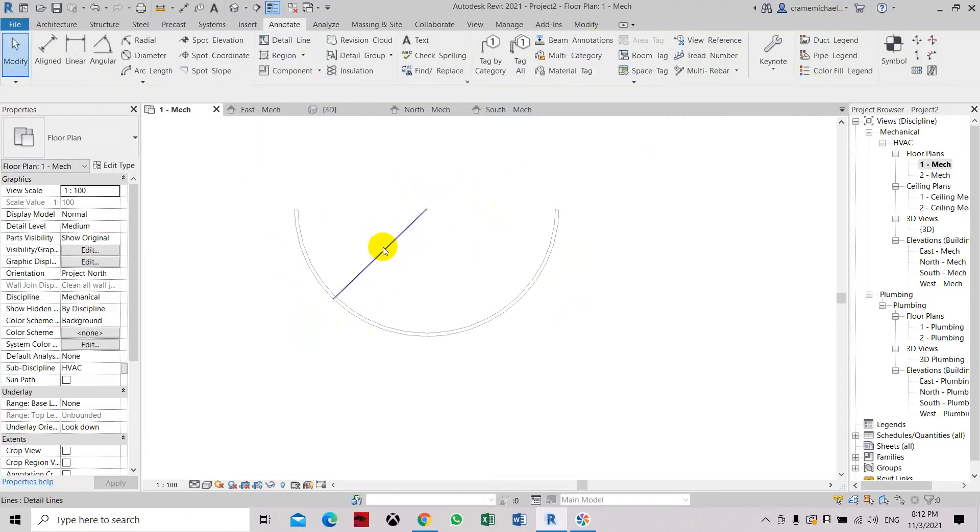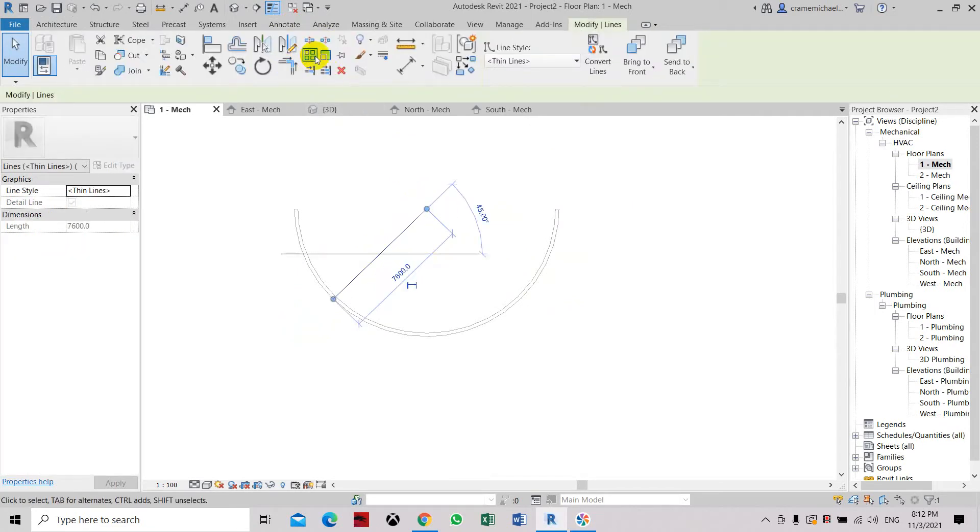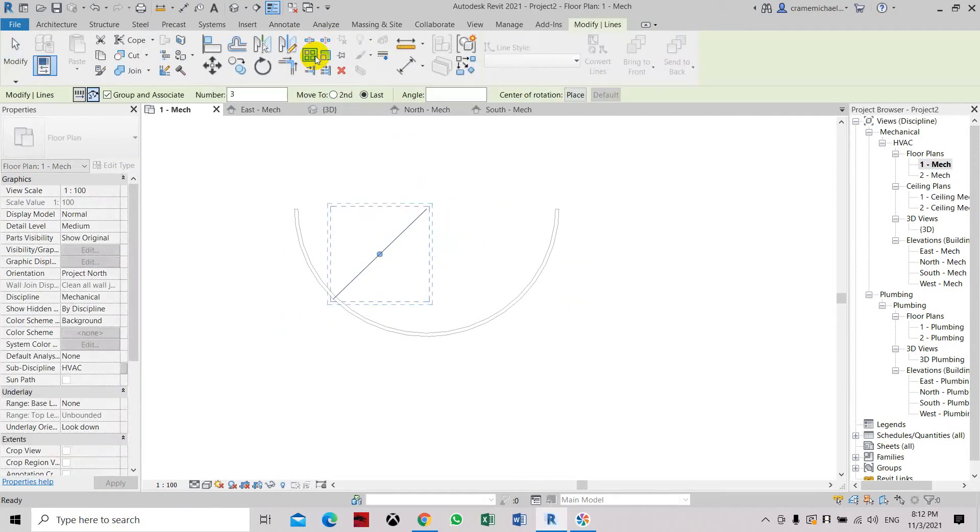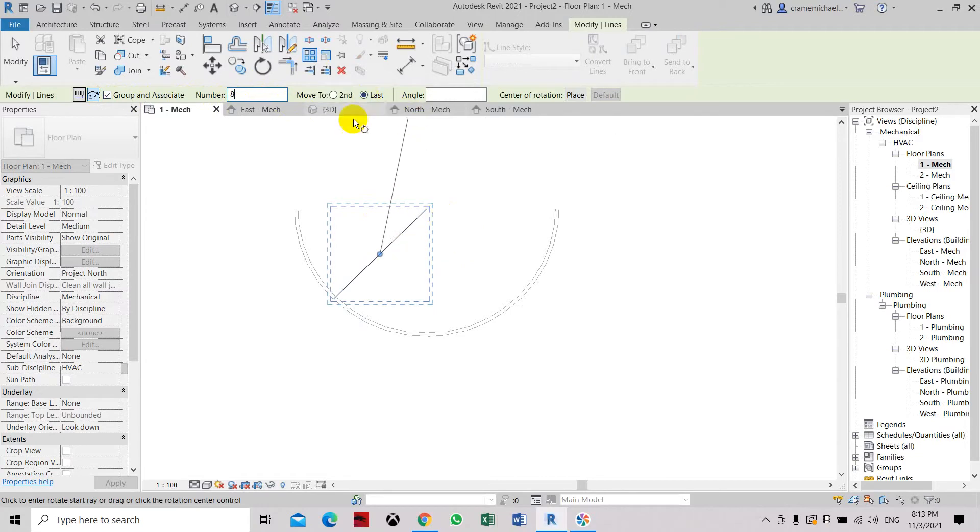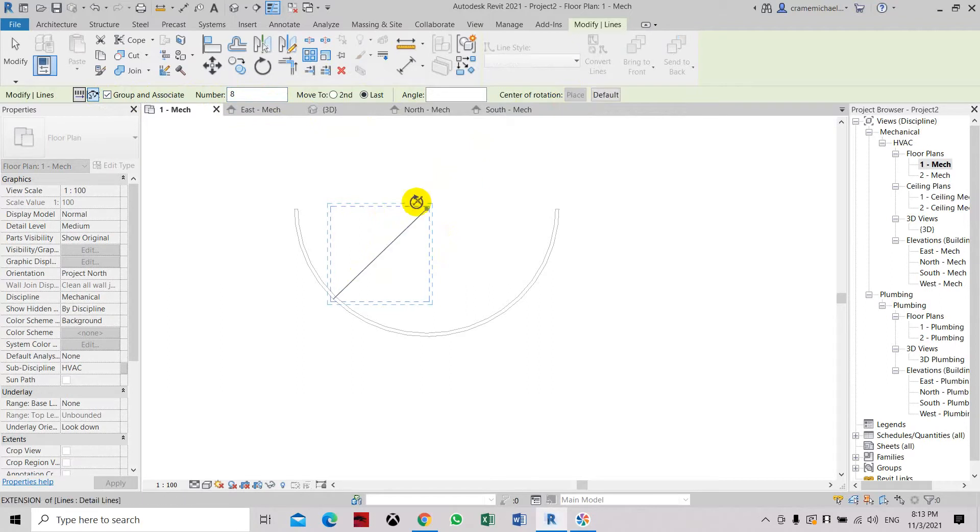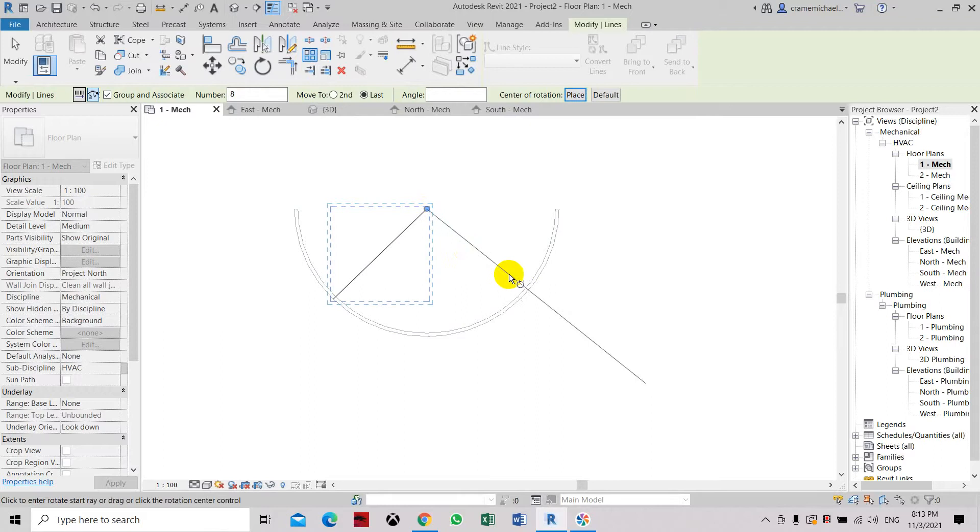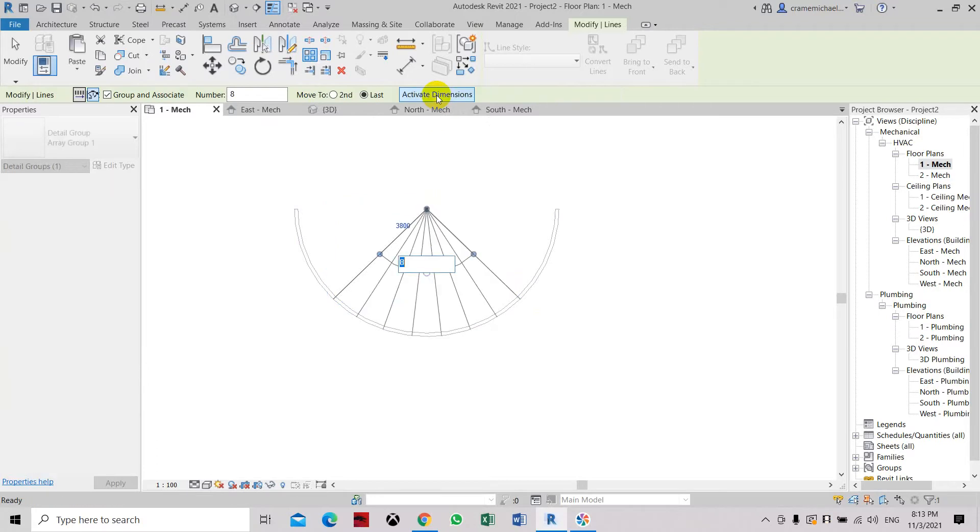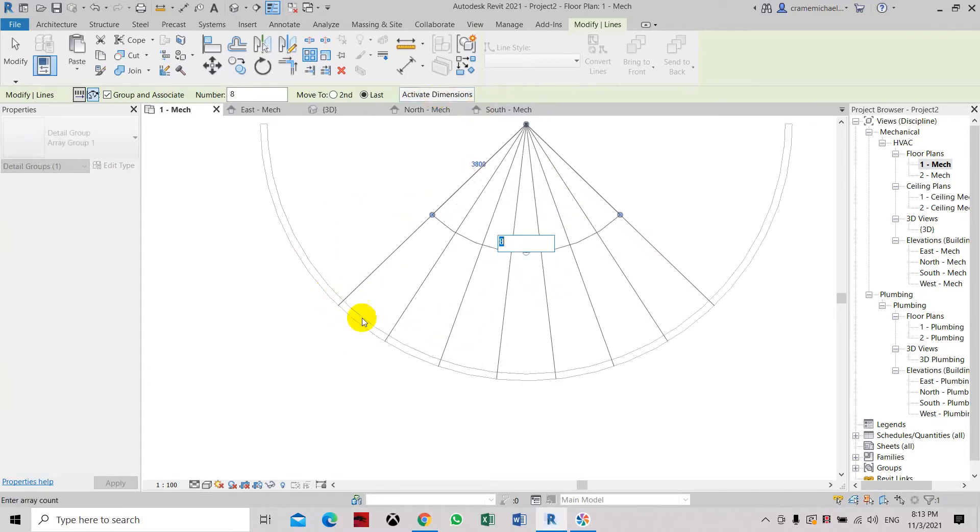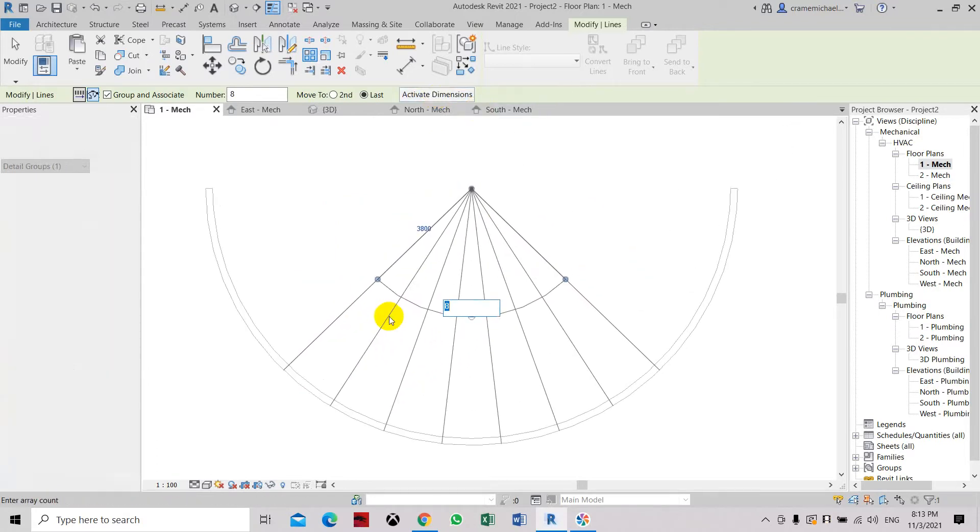So now let's arrange this line so we can create an array. Use the polar or radial. Select the number 8. We need to add in 8 numbers. And you see the placement of the center of rotation. We have to select it. Place center. Select the end line or center of the wall. Let's set the angle as 90 degrees. Click enter. Now you have set and placed 8 numbers of detail lines for reference to place in the text.